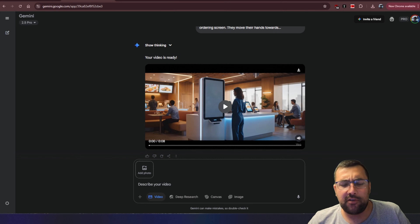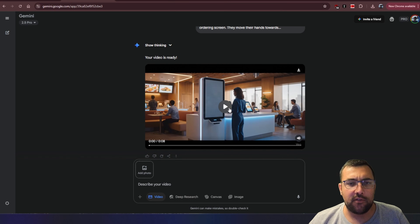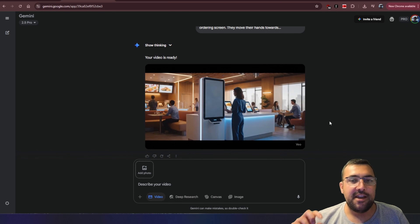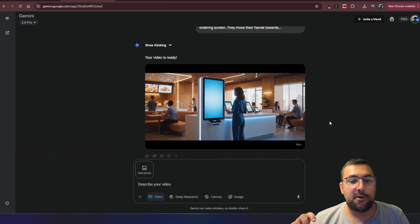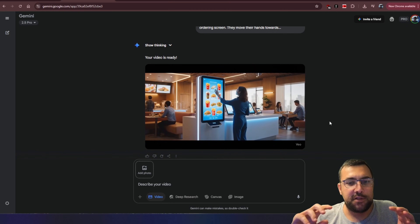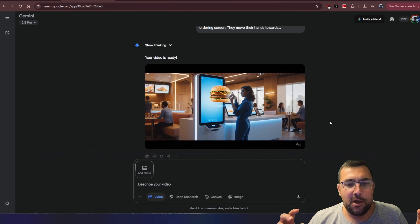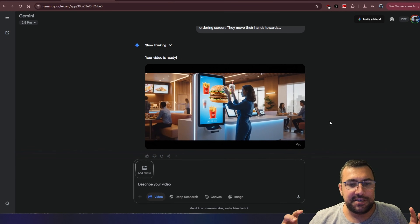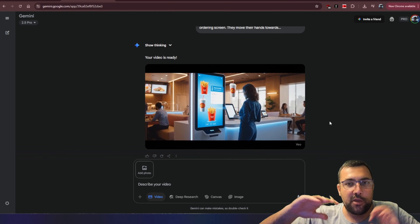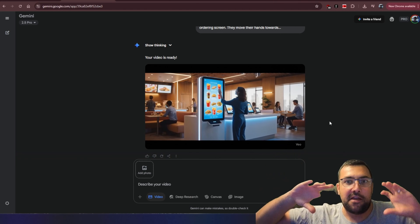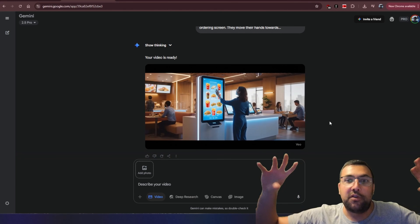It's the same prompt still using VO3, but this time through Gemini instead of Flow. This is pretty cool — it's a lot better. The touching of the screen, she's not touching the right thing — it just pops out a burger — but you can see her manipulating the burger. It'd be really cool if she could pop it open, really like futuristic Iron Man style.